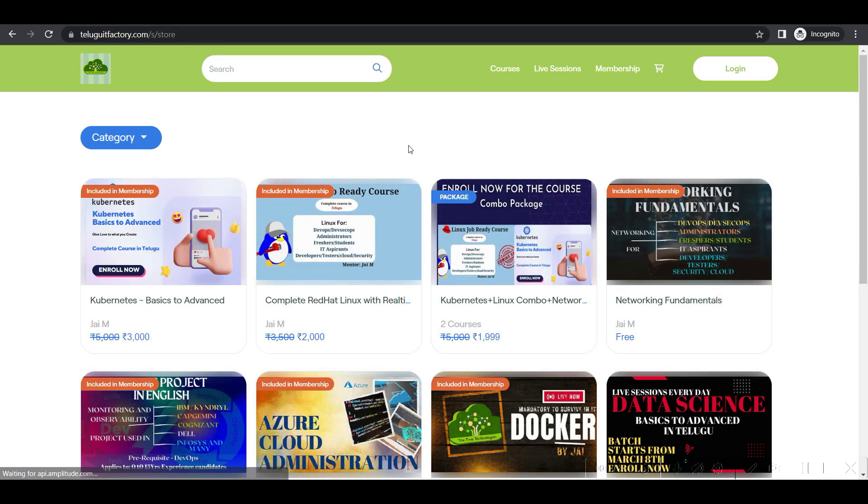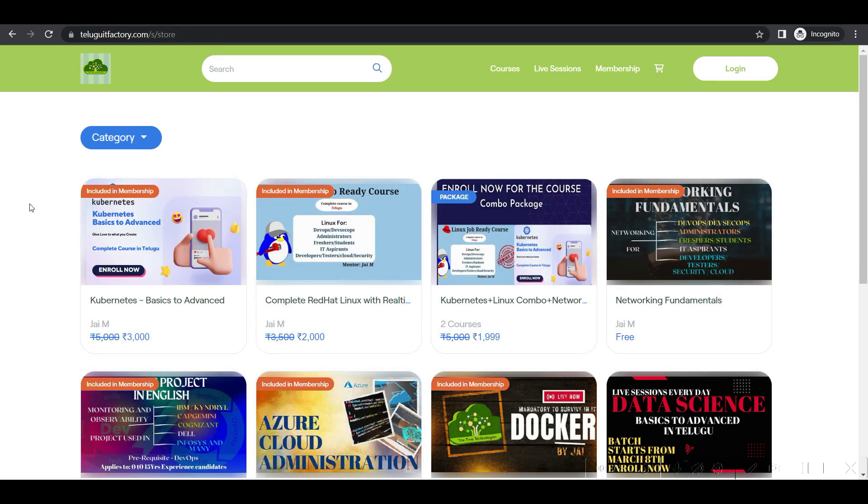So go and enroll there. You will get a lot of courses - many courses coming in the coming days. I've already given the list of courses that are coming: bash scripting and also Agile.